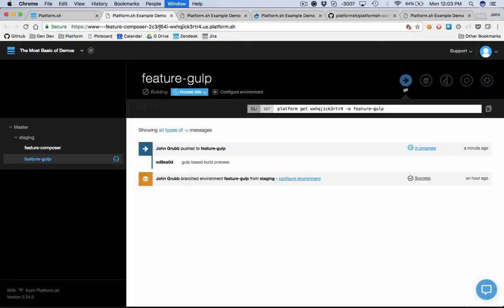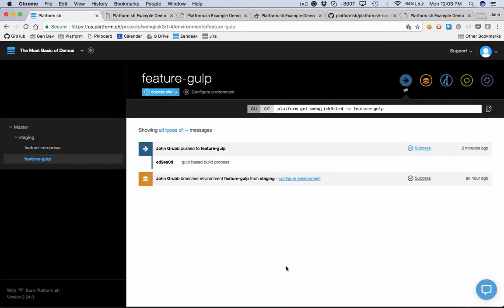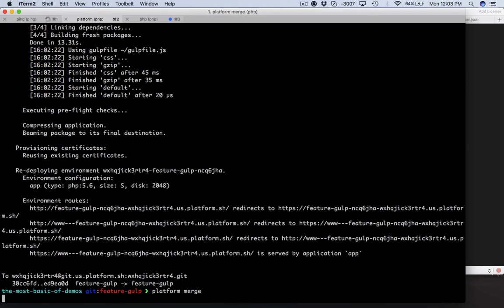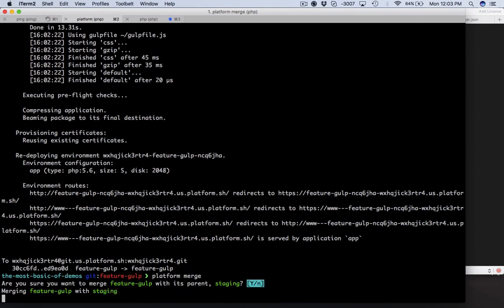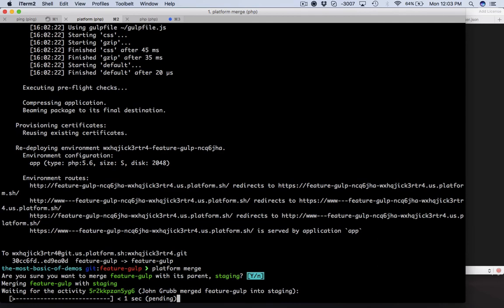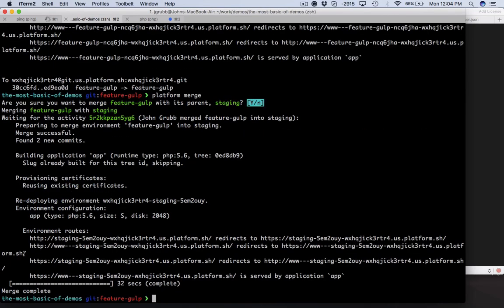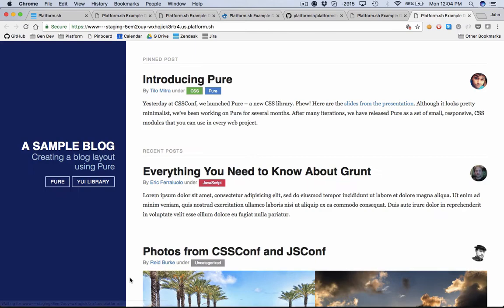Let's go ahead and start moving them upstream. We're going to say platform merge this branch with its parent staging. Yes, I would like to do that. So the slug has already been built for this tree ID. We've already been through the process of building the production artifact for this particular application, so we're not going to build it again. We're not going to run npm install anything. We're just going to use the exact same built application that we used from the last one. Let's have a look at our staging environment. This should look exactly the way that we expect.